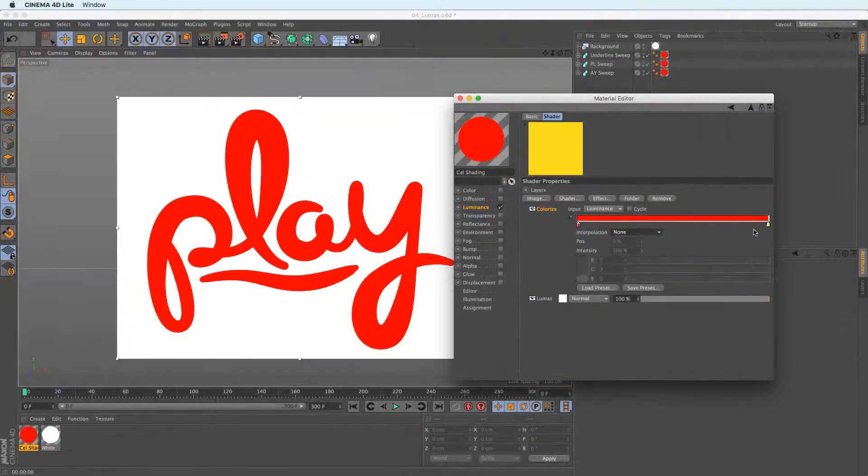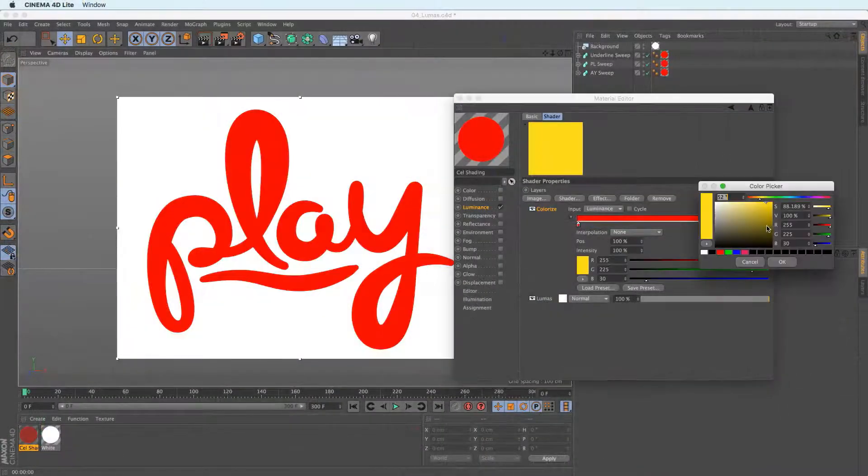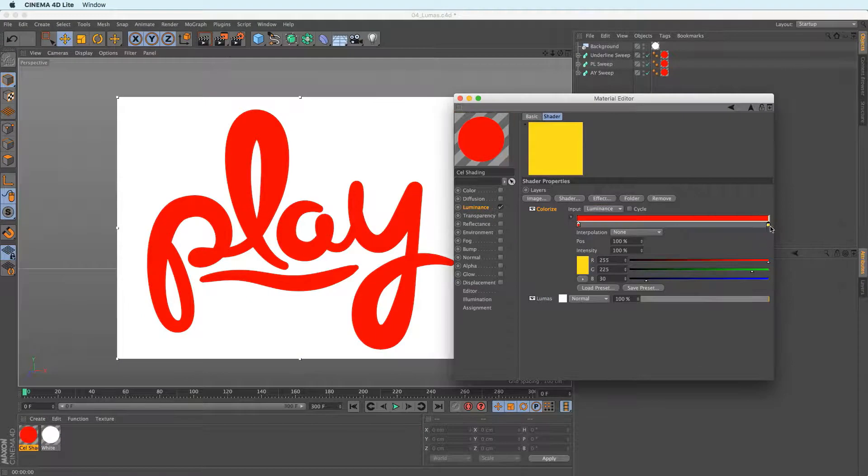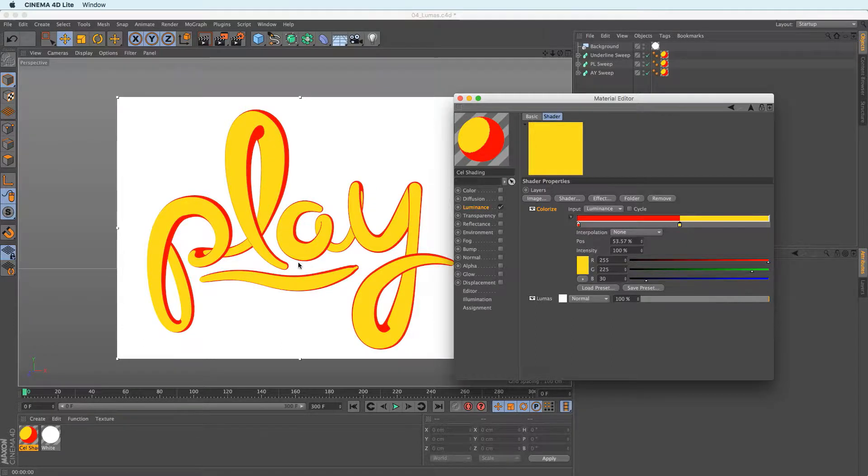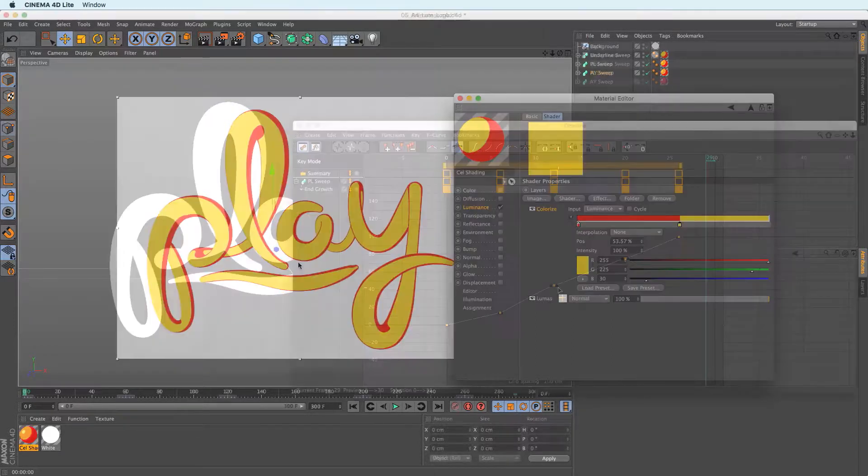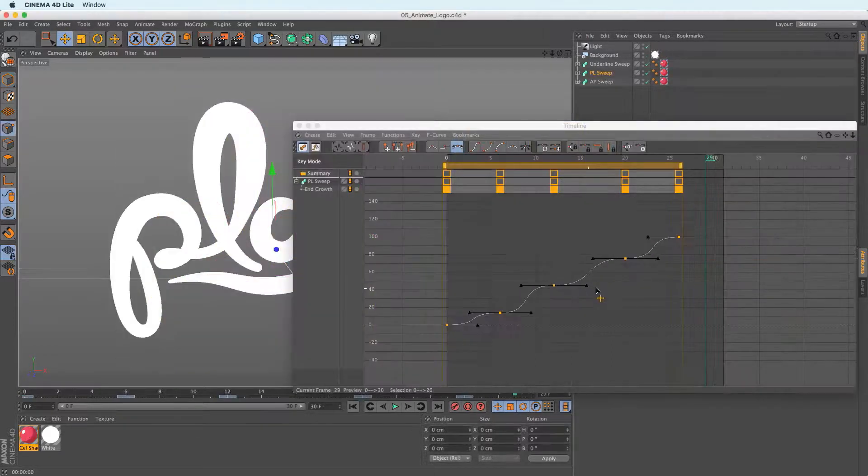You'll then discover how to easily apply cell shading to your objects to turn your 3D objects into 2D style elements using a few of the versatile tools inside Cinema 4D Lite.